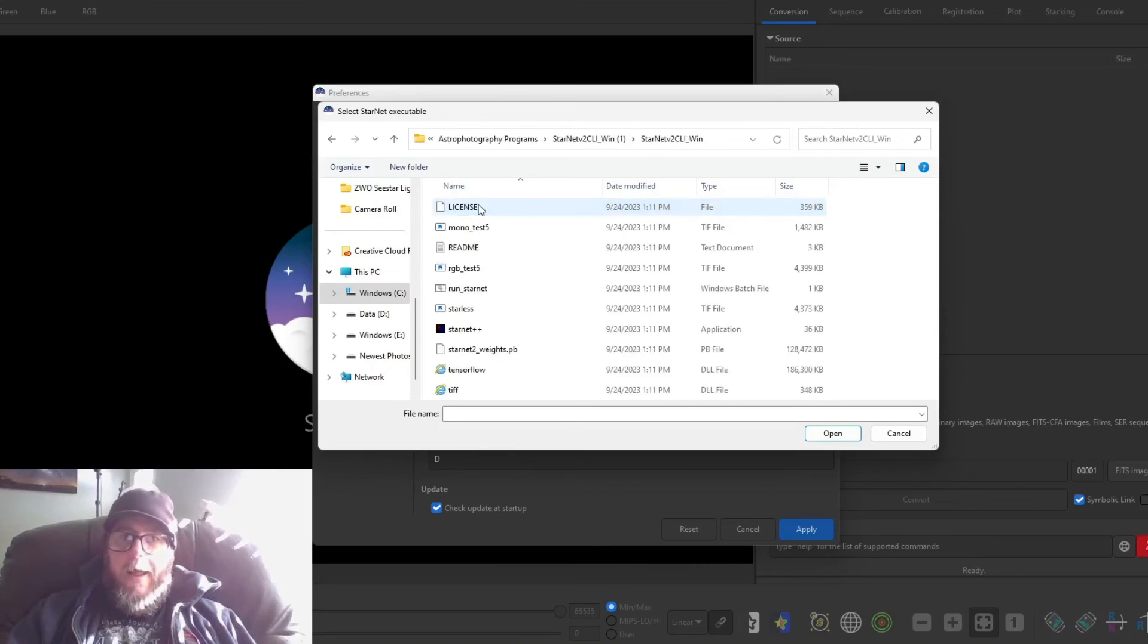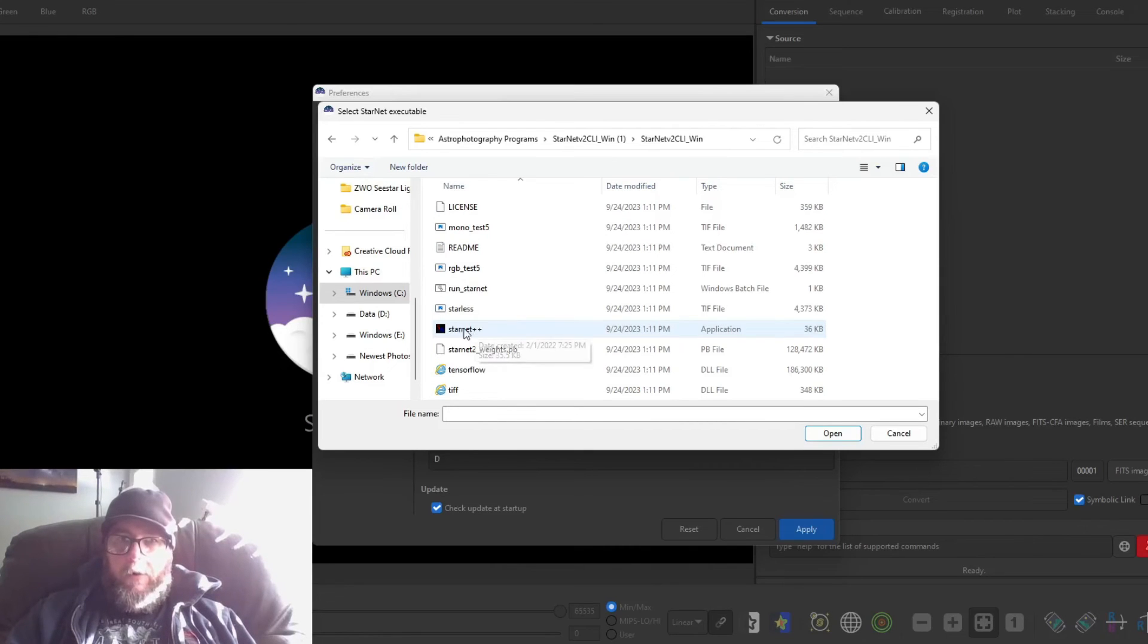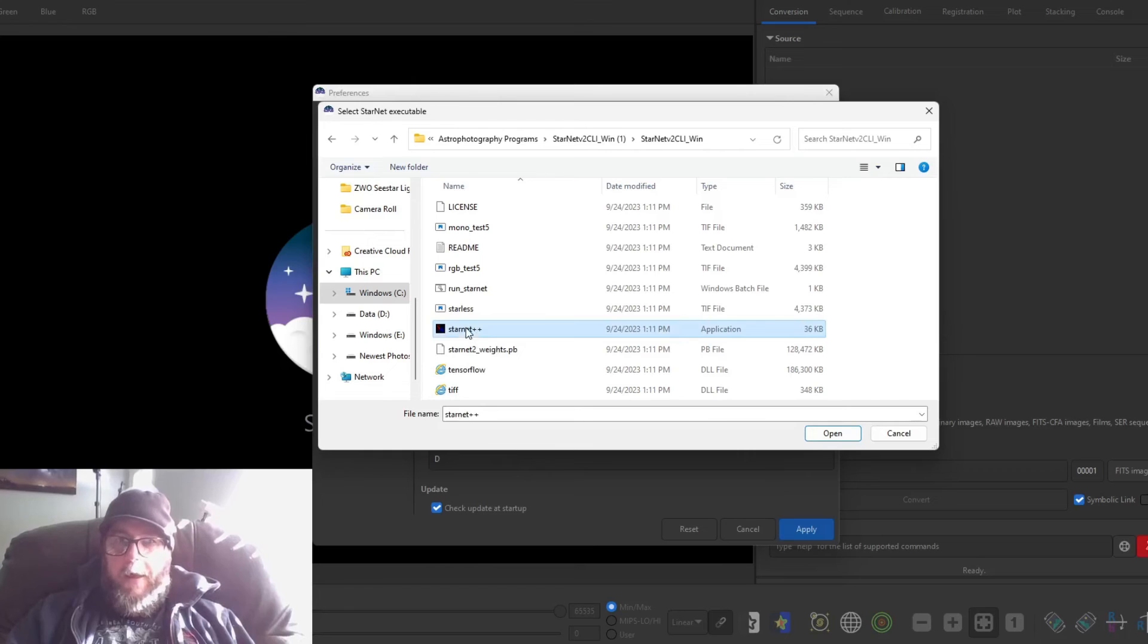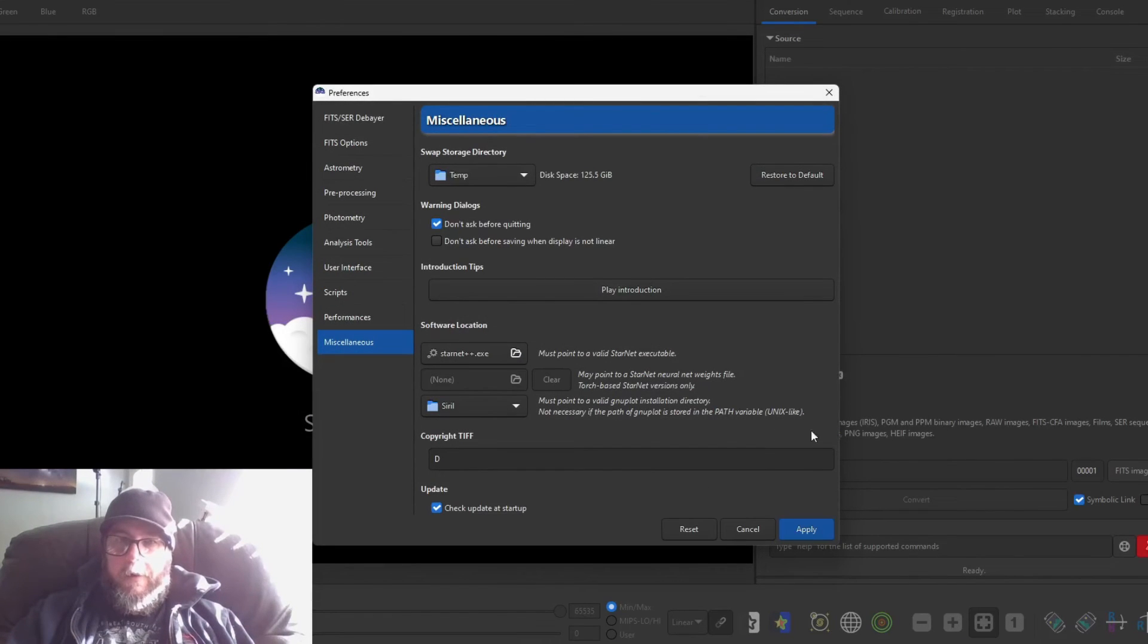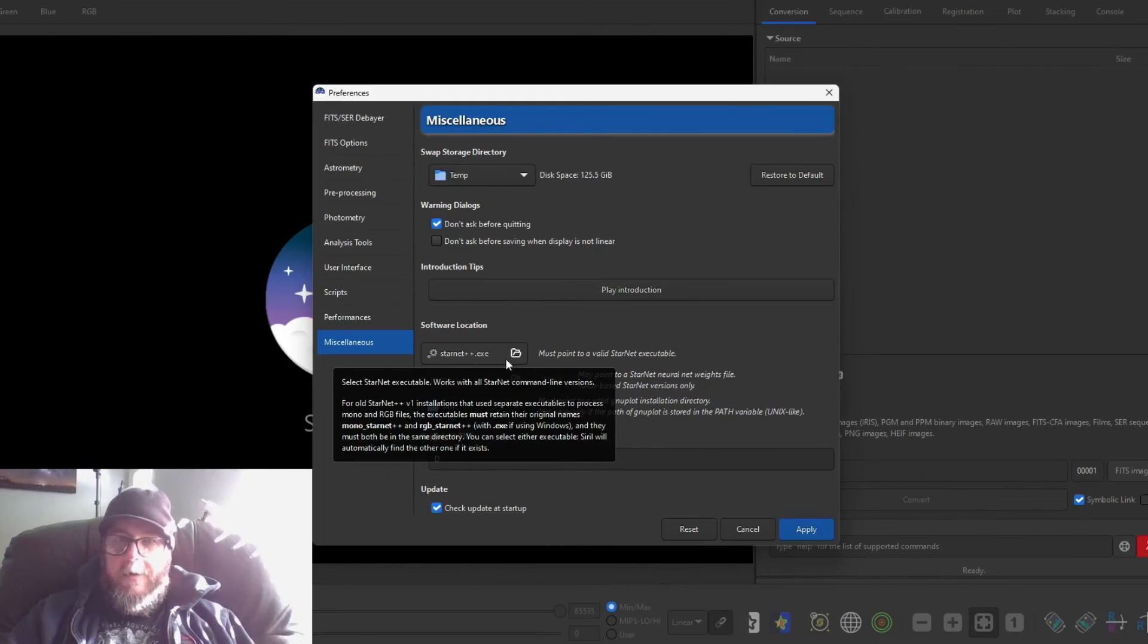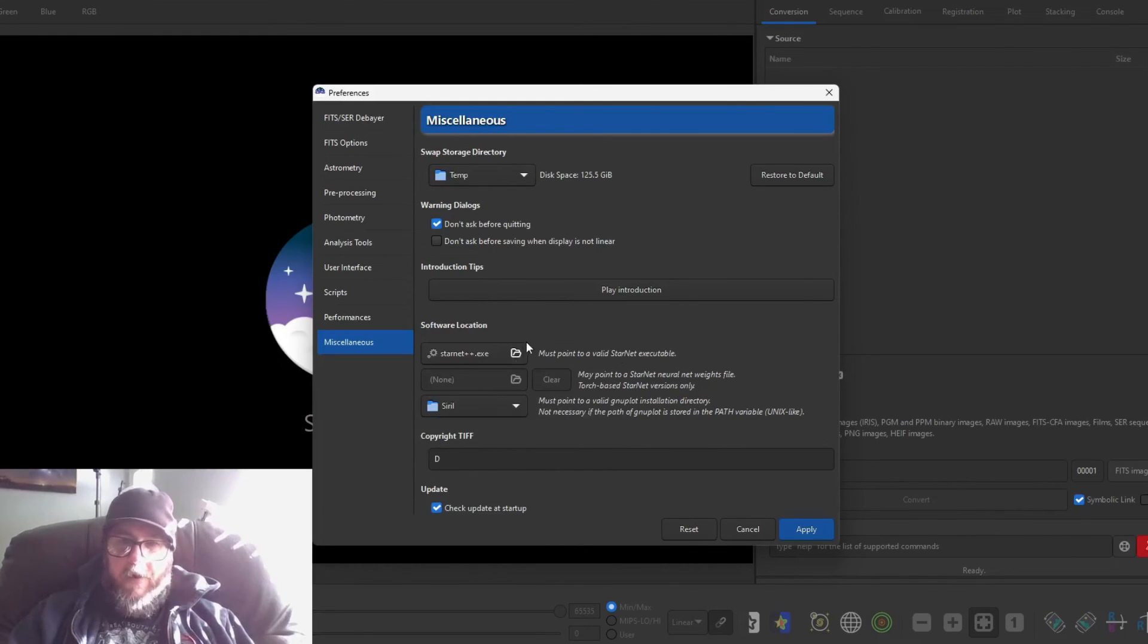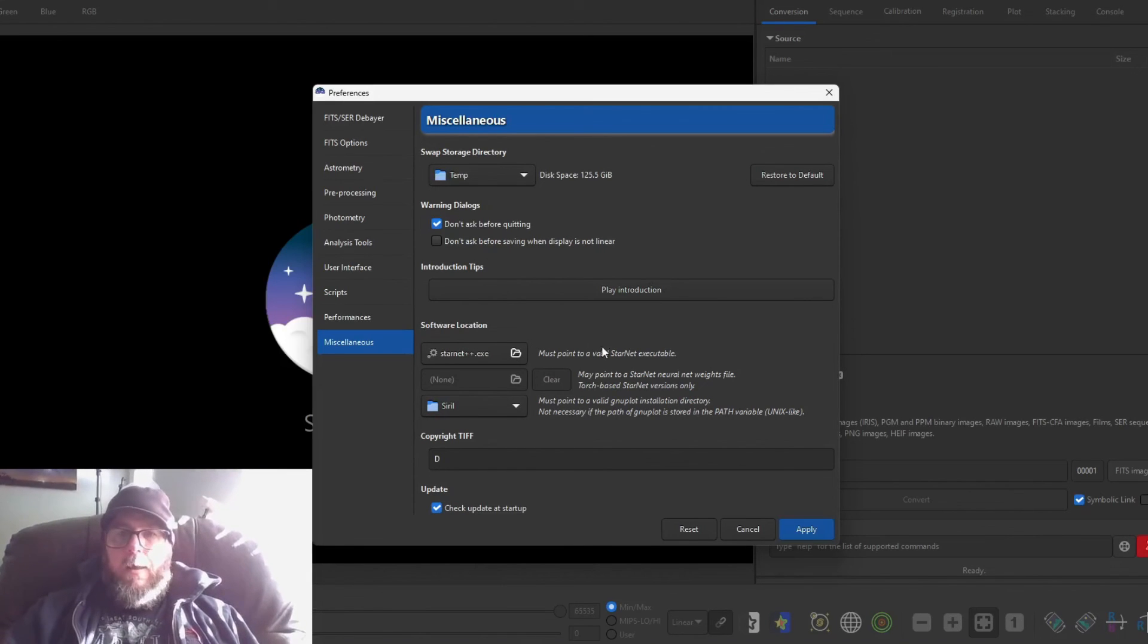Double click on that. I will come down to - and in the type right here it'll say application, and over here on the name it's going to say Starnet Plus Plus. So I'll click on that, highlight that, and then hit open. And then now it's got the .exe and that is the file and that's the path it needs.